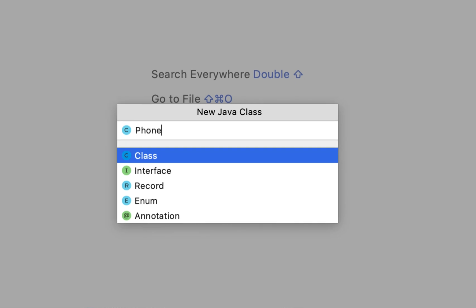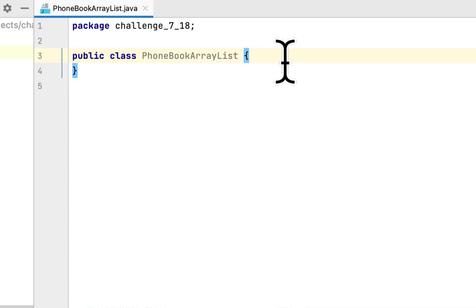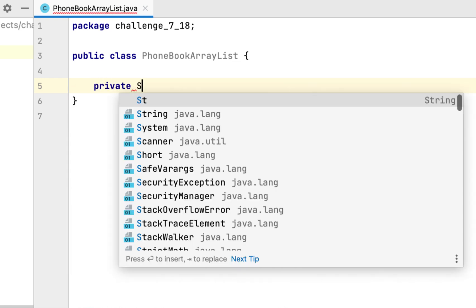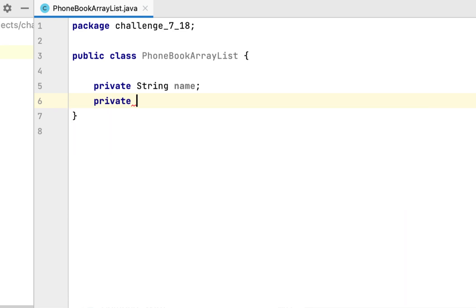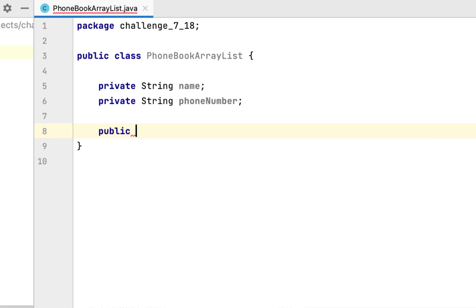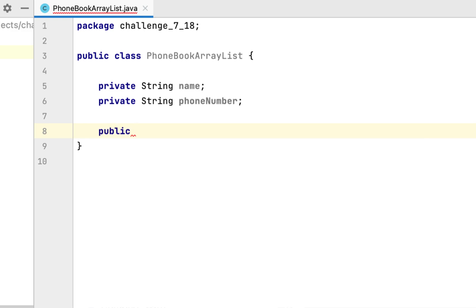We'll call it PhoneBookArrayList. This class will have a String called name and a String called phoneNumber.